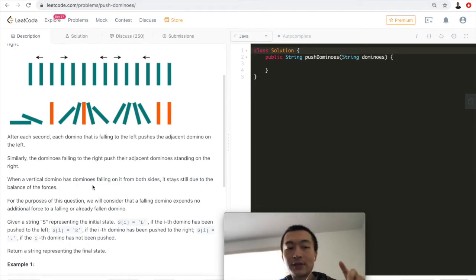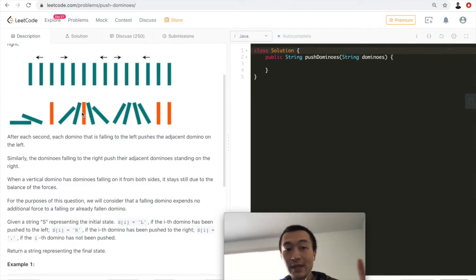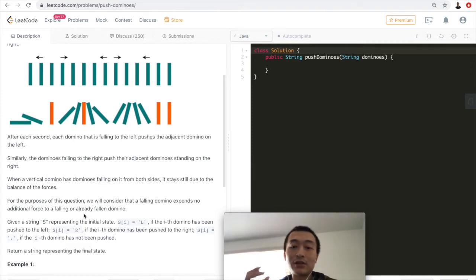When a vertical domino has dominoes falling on it from both sides, it stays still due to the balance of forces. You see here, one domino falling from the left to the right, and another falling from the right to the left — the two forces balance off, so this one will just stand still. For the purpose of this question, a falling domino exerts no additional force to a falling or already fallen domino, which means we only consider the directly adjacent one.